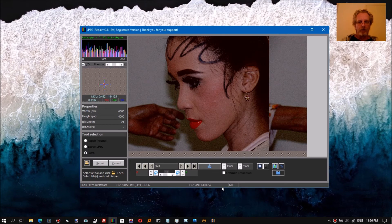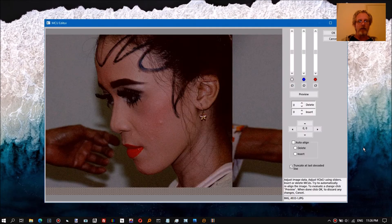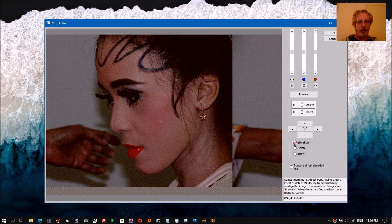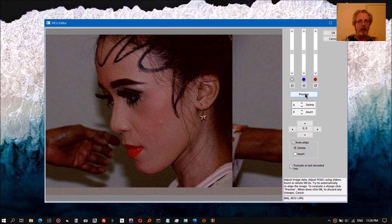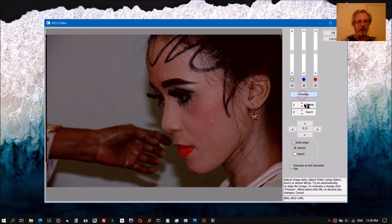But the program will normally automatically take care of it. This is new - we click the MCU editor and then we can tell it to try to move the image in the proper position, auto-align it. It's slightly off so we need to delete a few more.